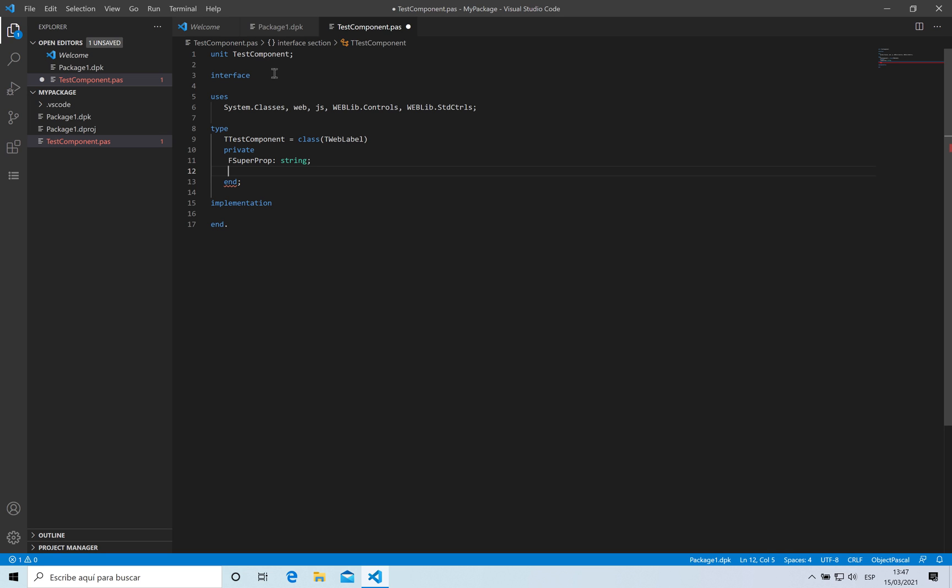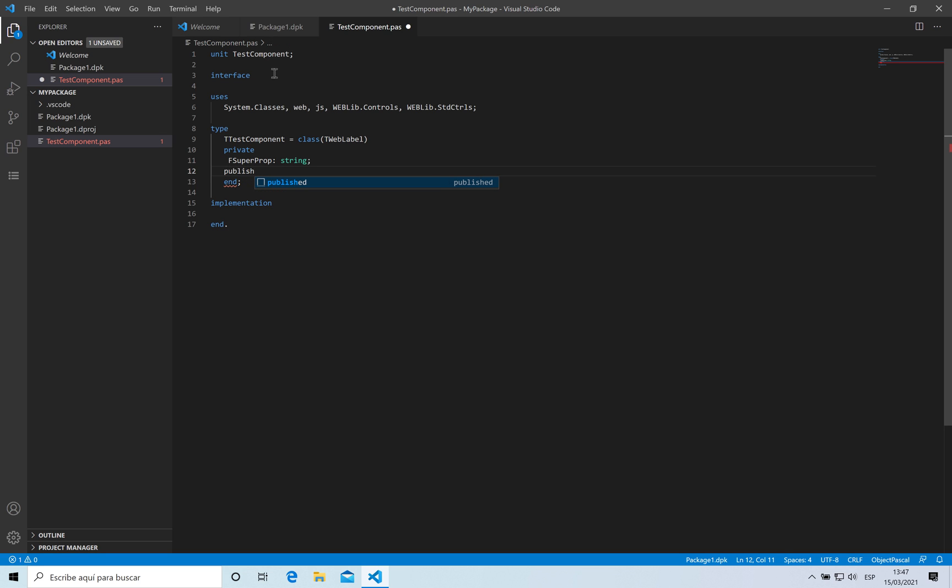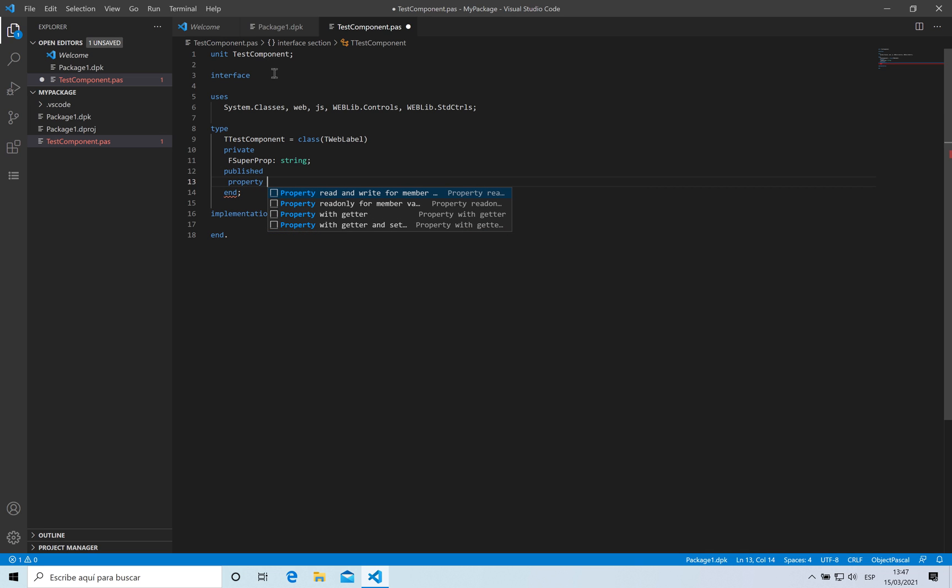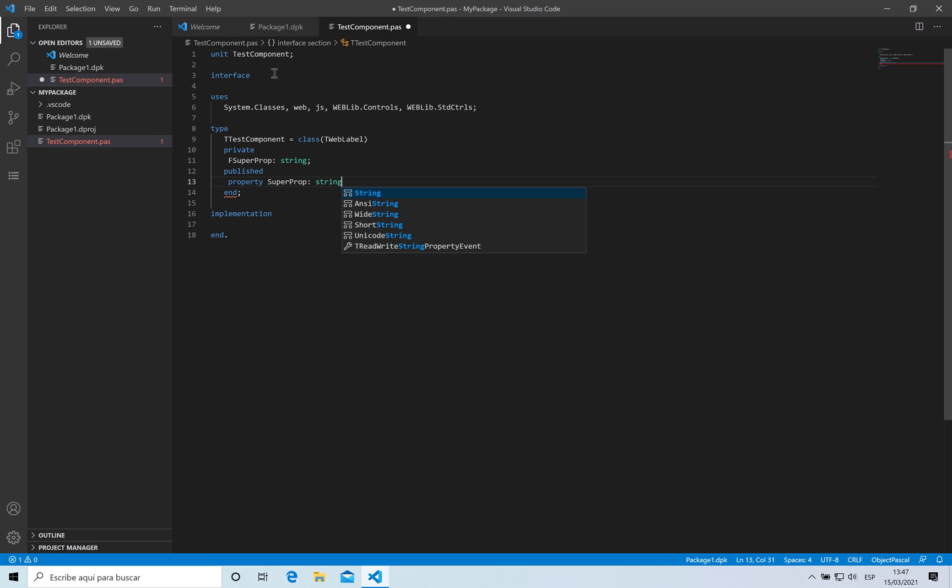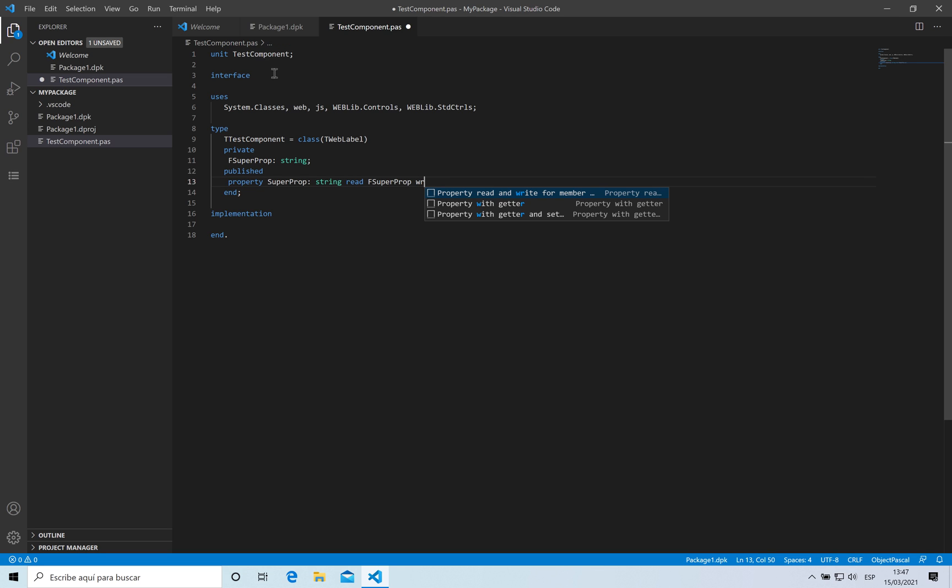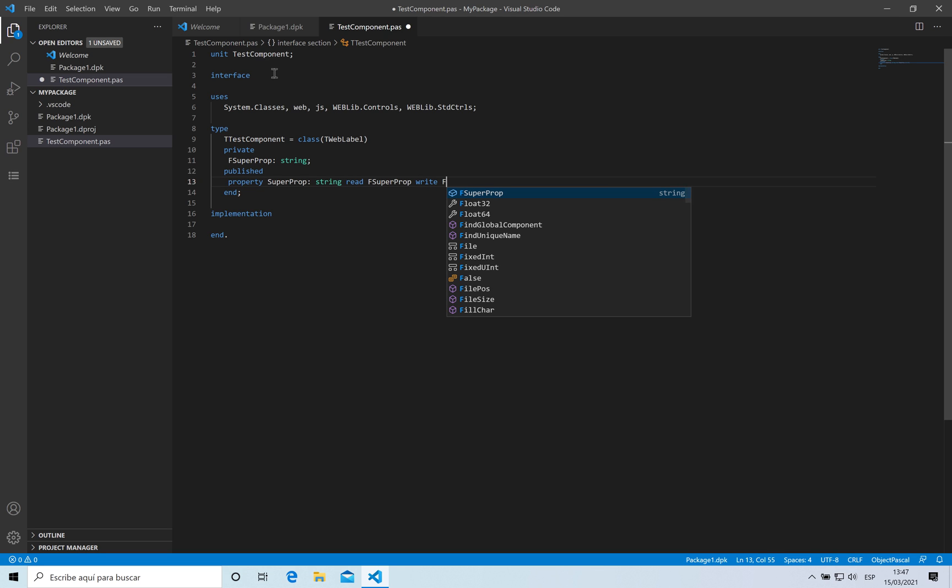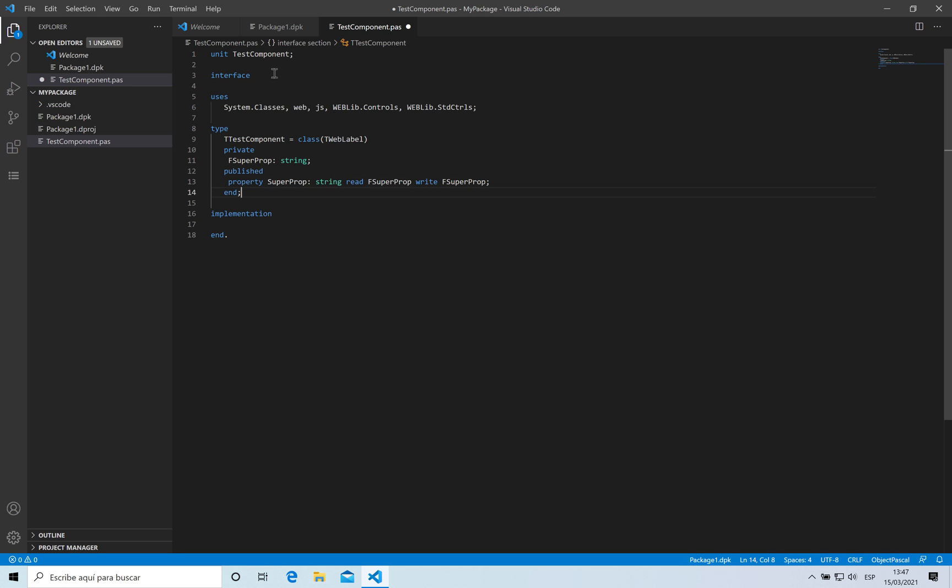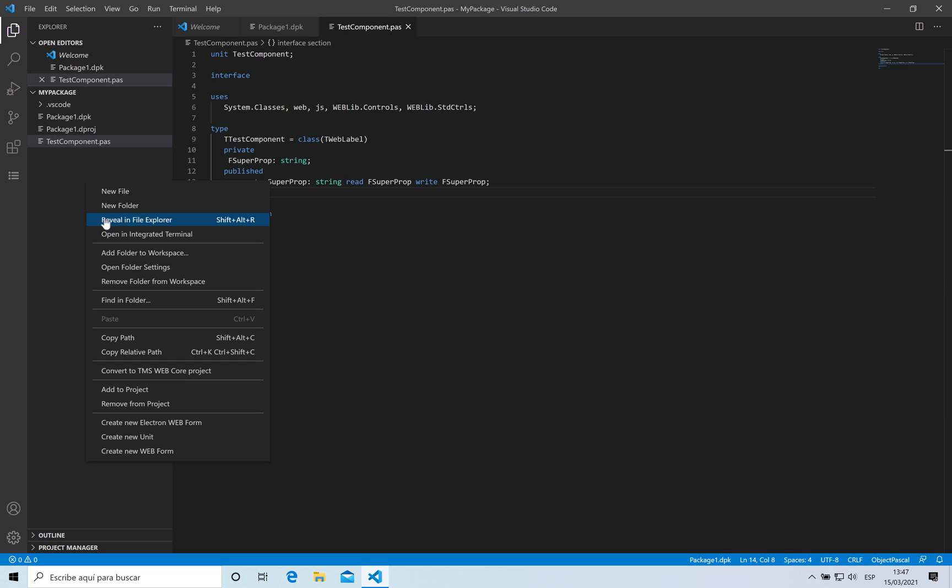Property SuperProp type string is going to be reading from that field that I was having before, read and write super. So this is the code of my component. I don't need anything else.